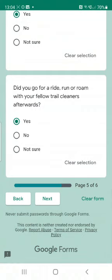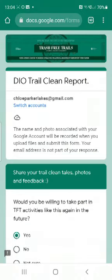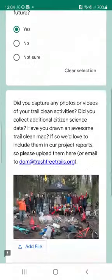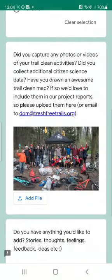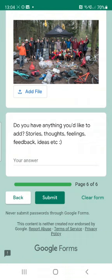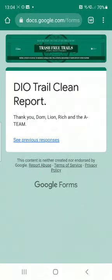Now once you've filled that out, you can answer the last few questions — would I be willing to take part again? Most certainly. Then you can upload any photos and any additional thoughts, but if you don't want to do that you can just go ahead and submit. There we go, sorted. You're now a citizen scientist, and thank you very much for your contribution!